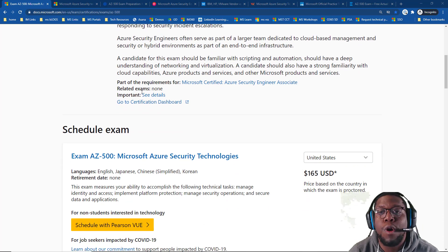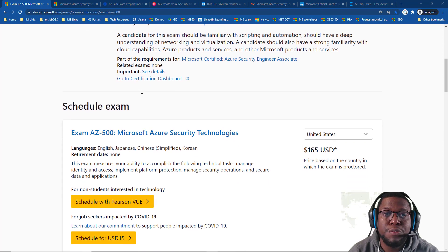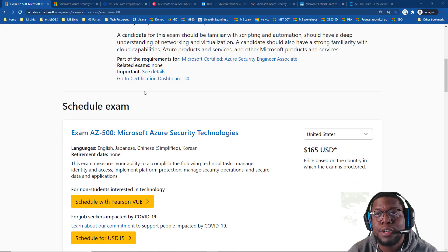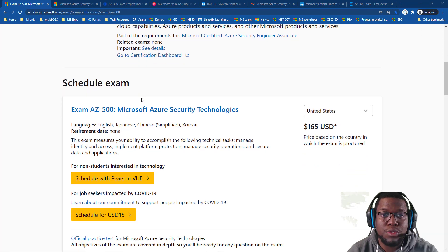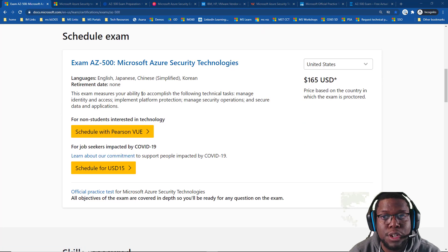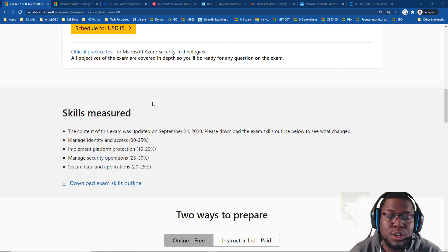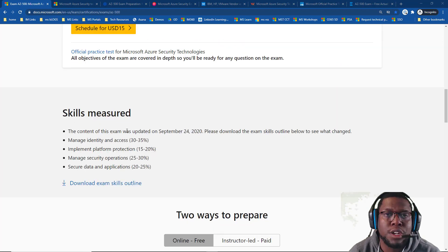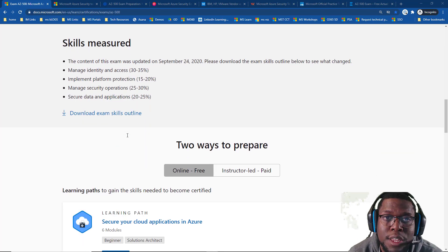The page also covers the requirements for this exam. You can go to your security dashboard, schedule the exam, and see the cost. You can also see the skills measures page, which goes into an outline of the exam.